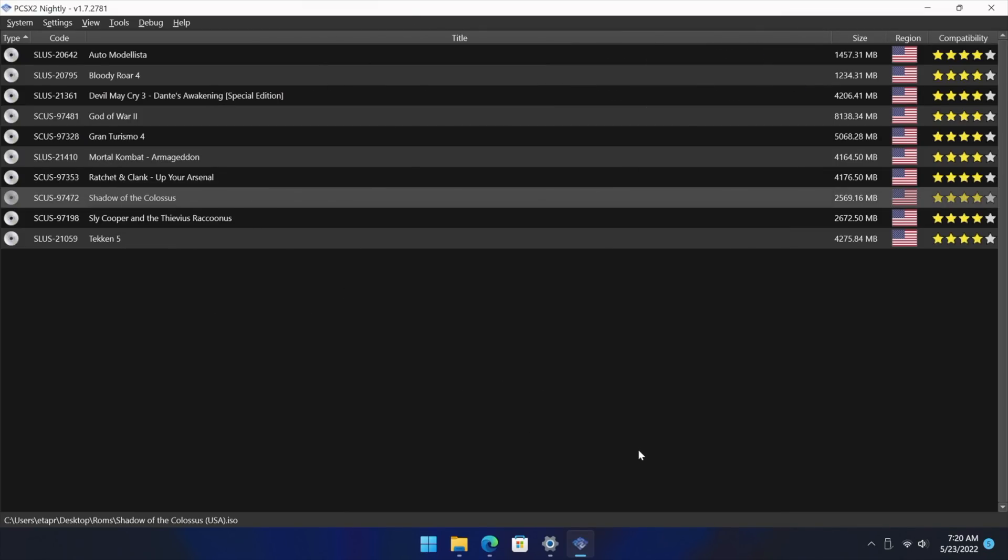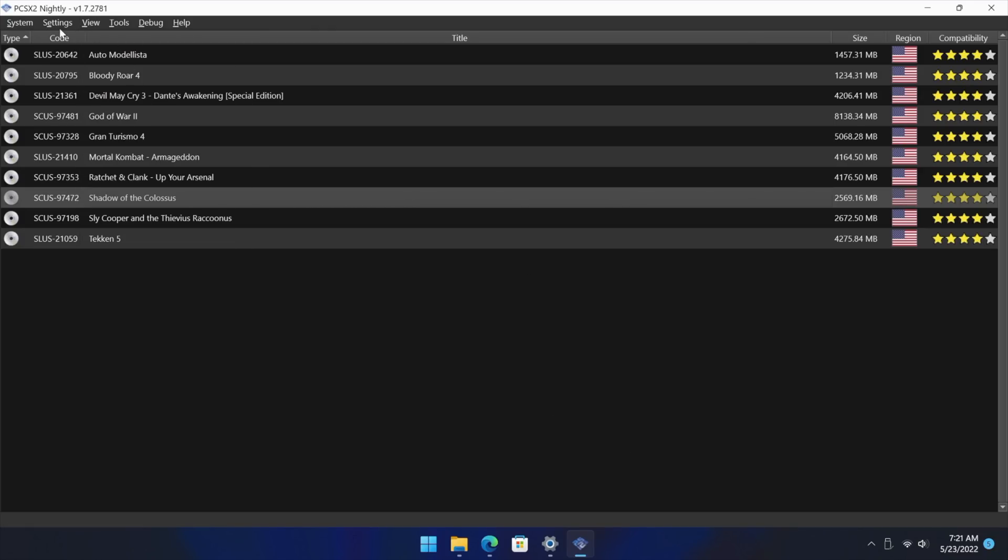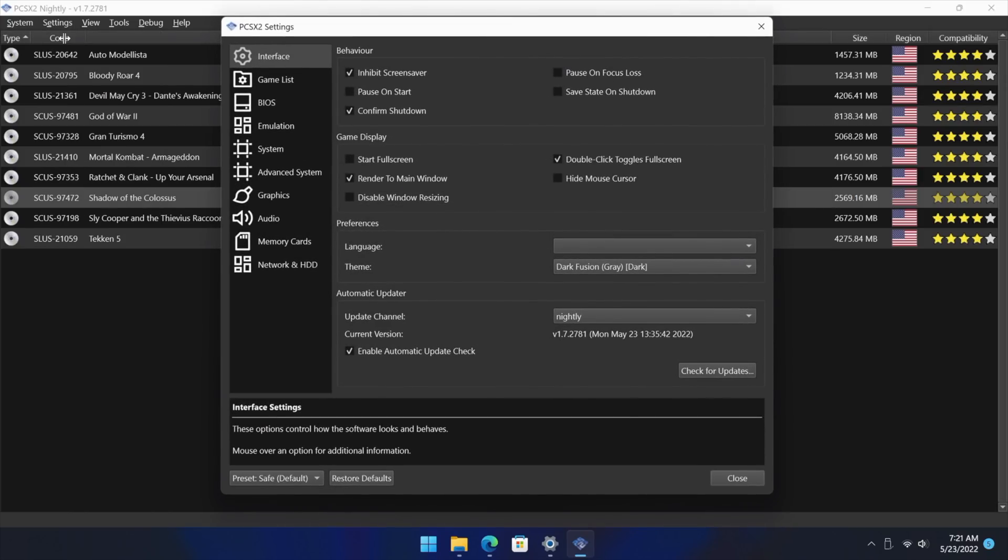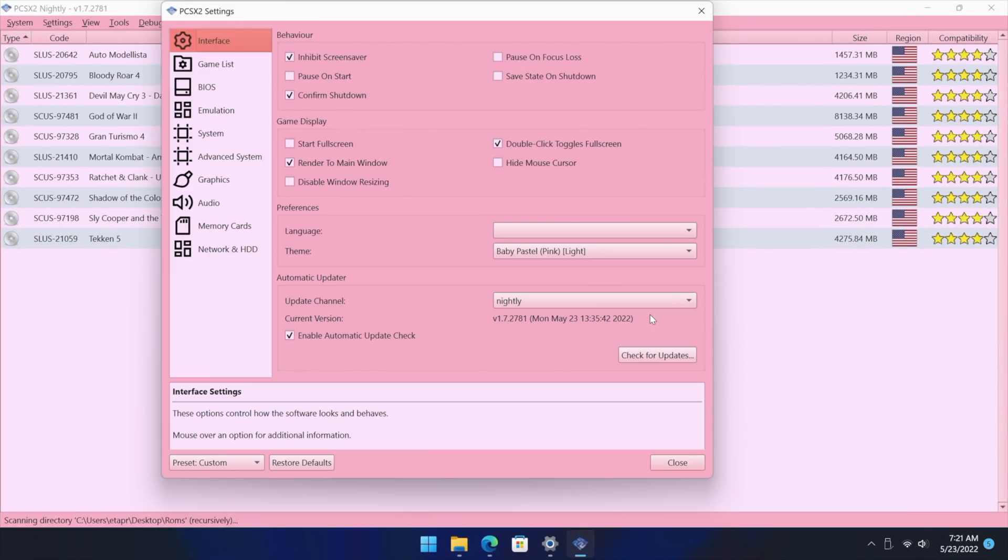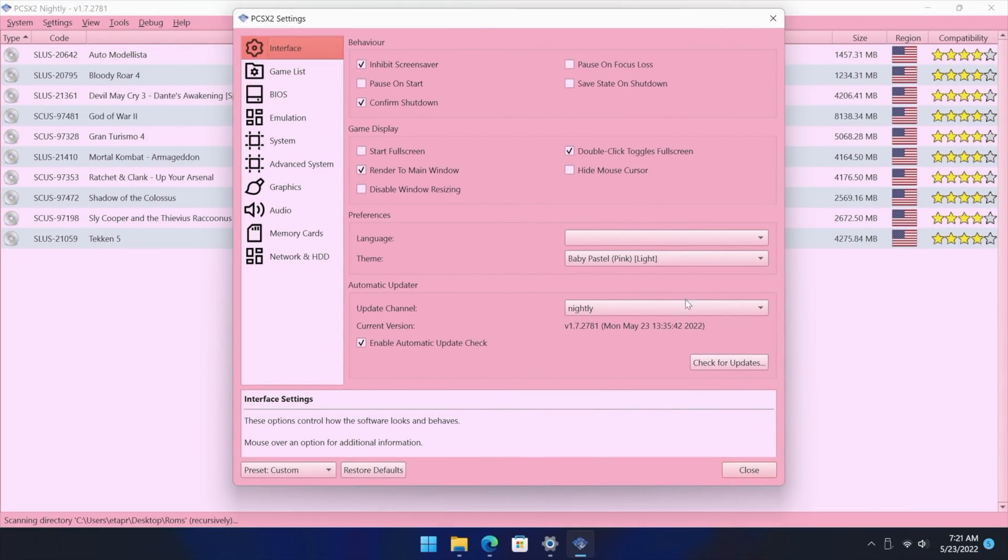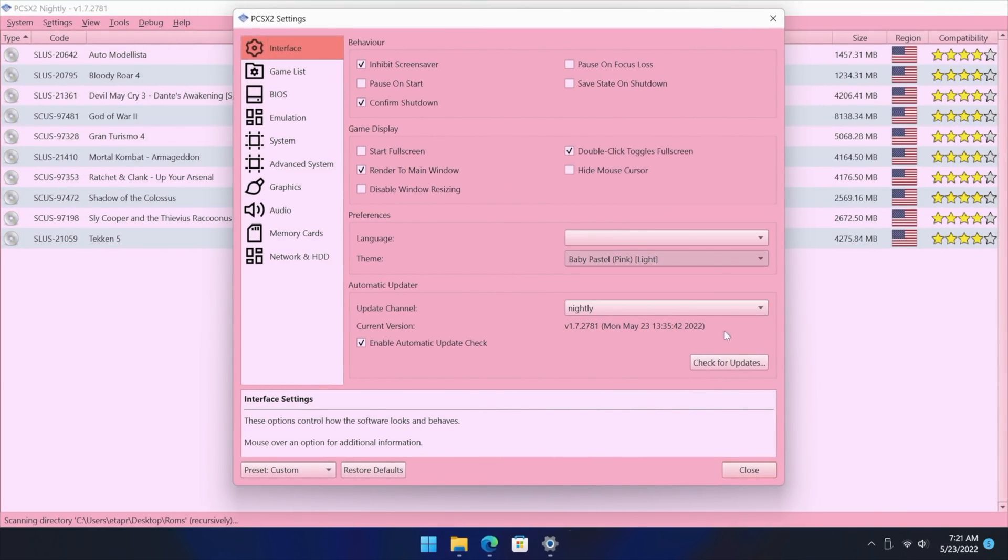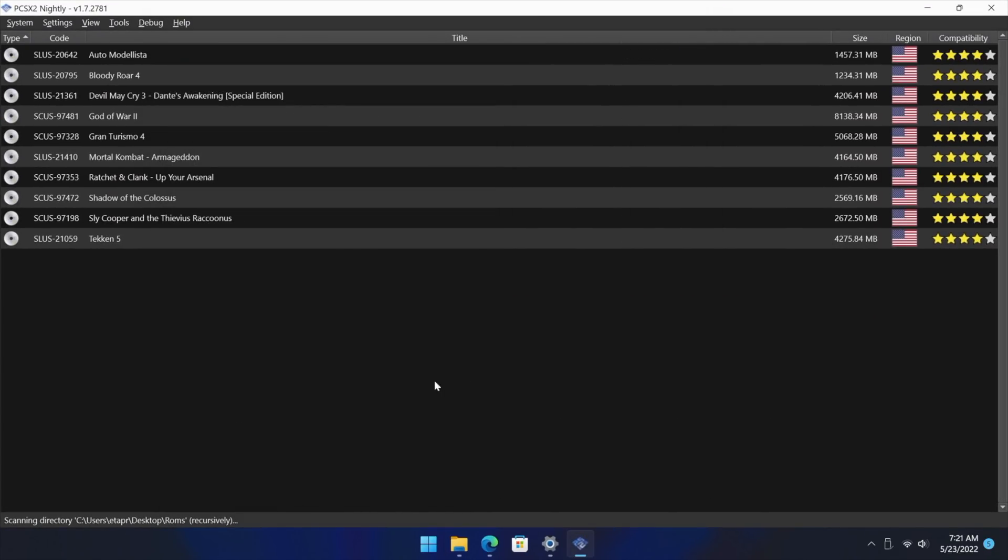And the interface here looks really good. You can change it up a bit. We're kind of in dark mode right now, but if you did want to change this up, Settings, Interface, right here. Let's go to Pink Light and see what happens. Oh yeah, actually that doesn't look too bad. But we've got several to choose from and I just think it's really awesome to see a new interface here with PCSX2.